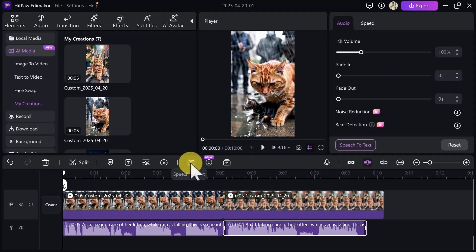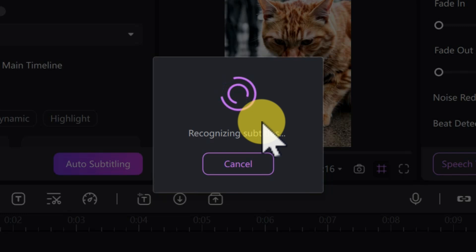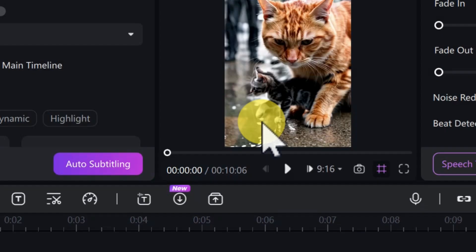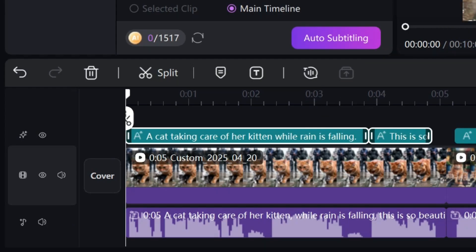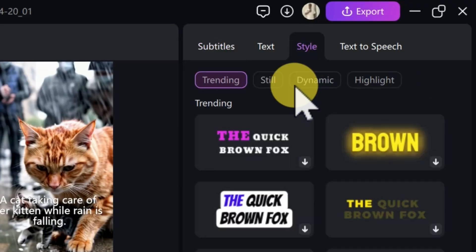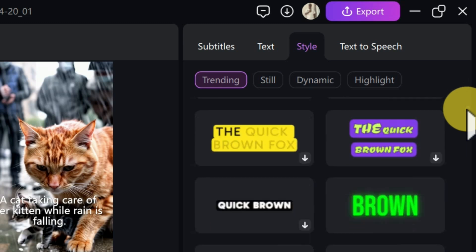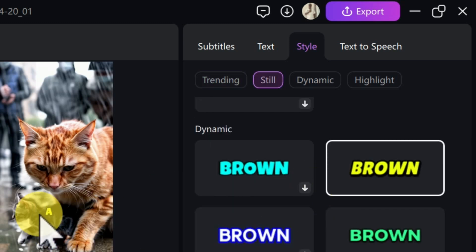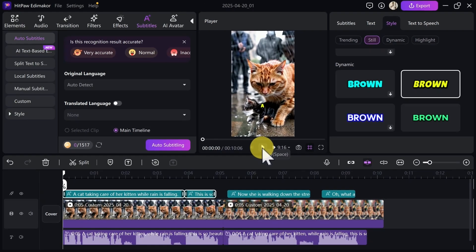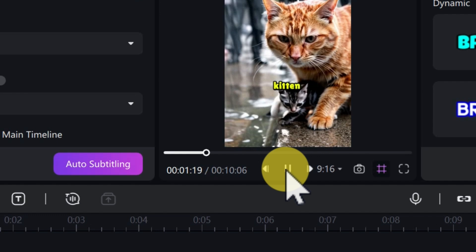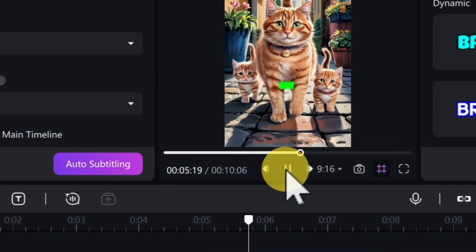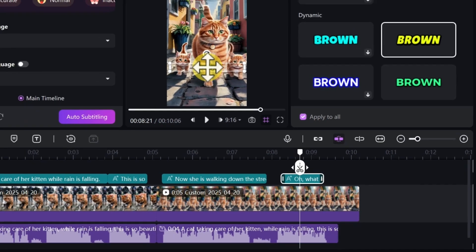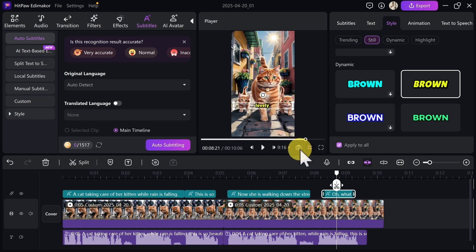To add subtitles, come over here and click on 'Speech to Text.' It will start creating subtitles over your video. You can also import any external video and use the subtitle feature on it. Now we have our subtitles. To edit the style, click on 'Style' on the right-hand side and you will see different styles you can apply. Select a style suitable for your video. Let's play it and see the effect: 'A cat taking care of her kitten while rain is falling — this is so beautiful, now she is walking down the street with her children.'